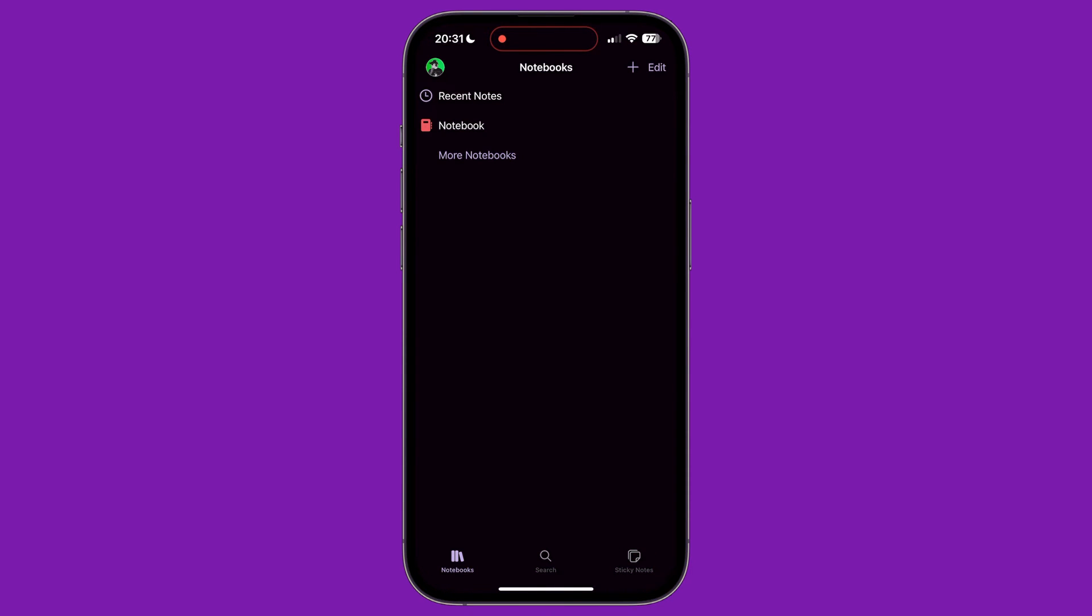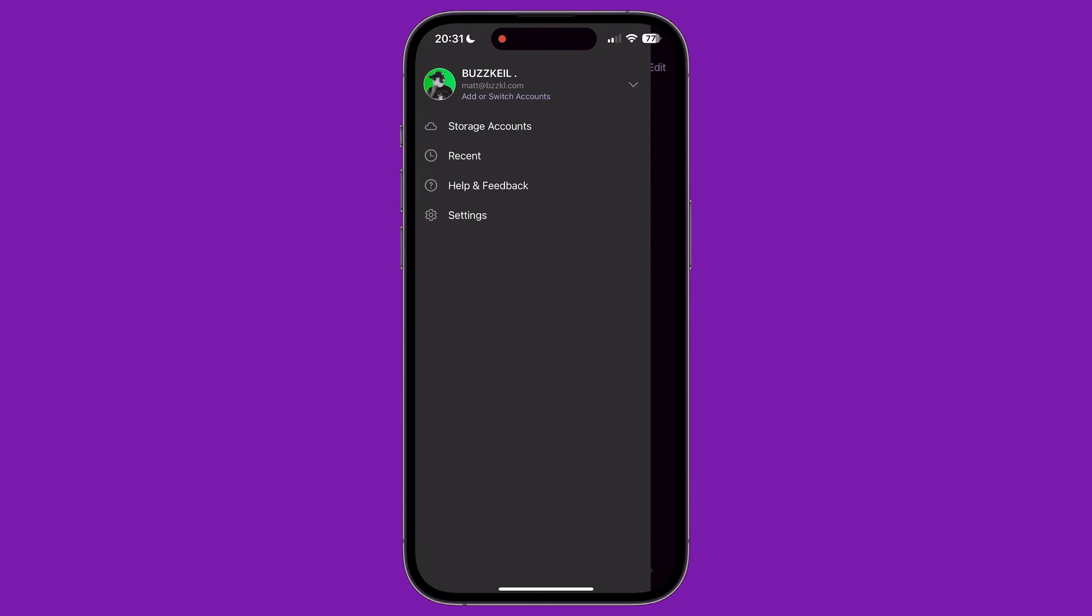In the top right corner, you'll see a plus icon and an edit button which we'll discuss later. And in the top left corner, you'll see your Microsoft account profile picture. Tapping on this gives you access to your account and app-related settings. It's here that we'll begin this tutorial.